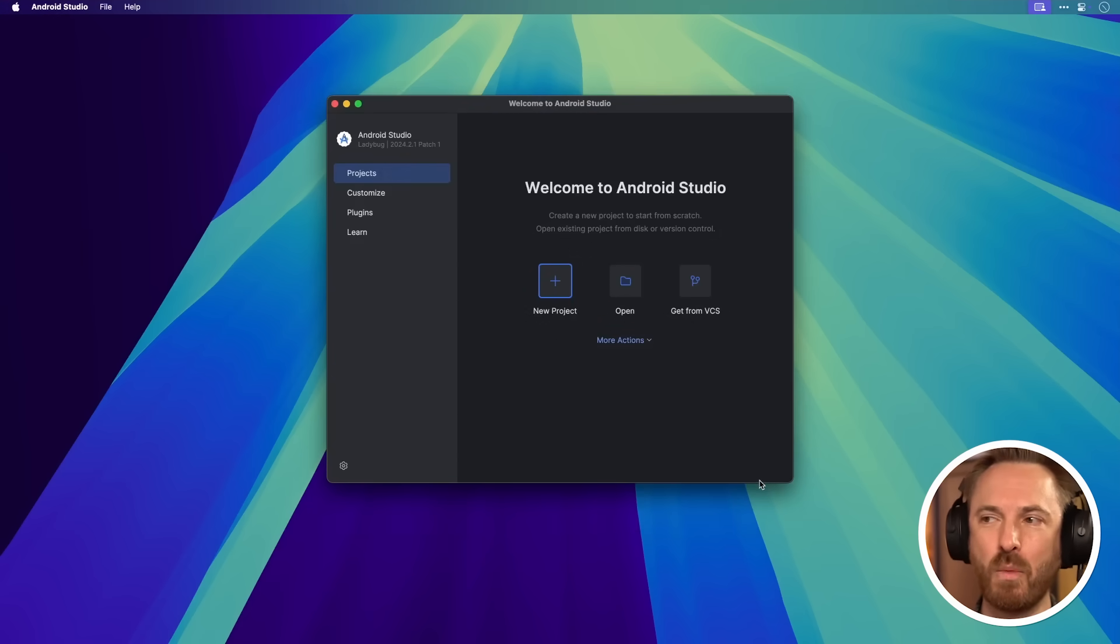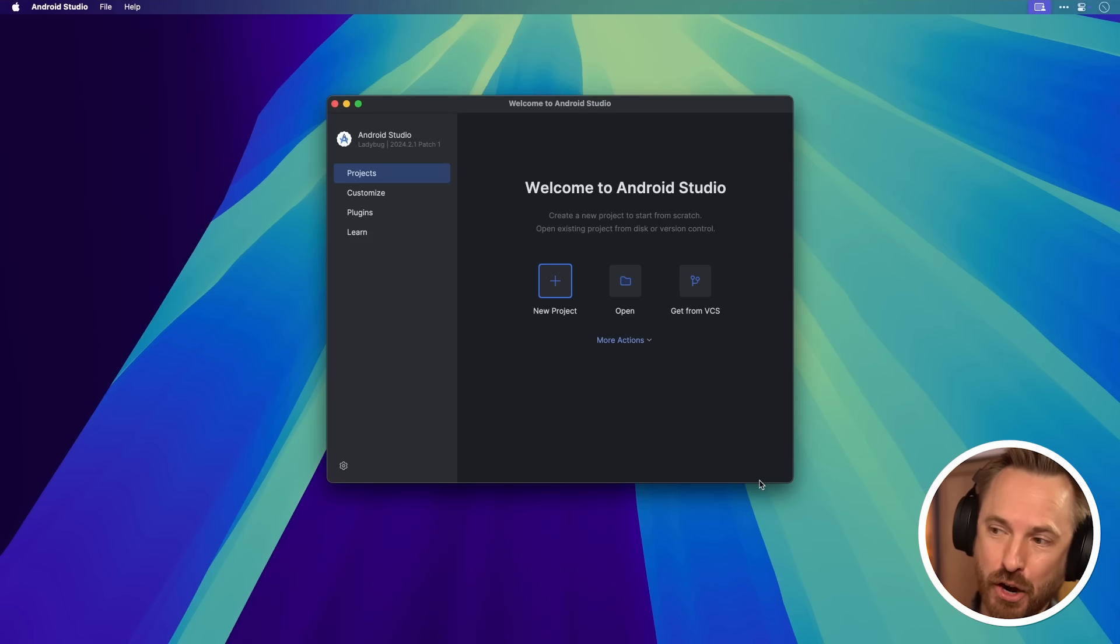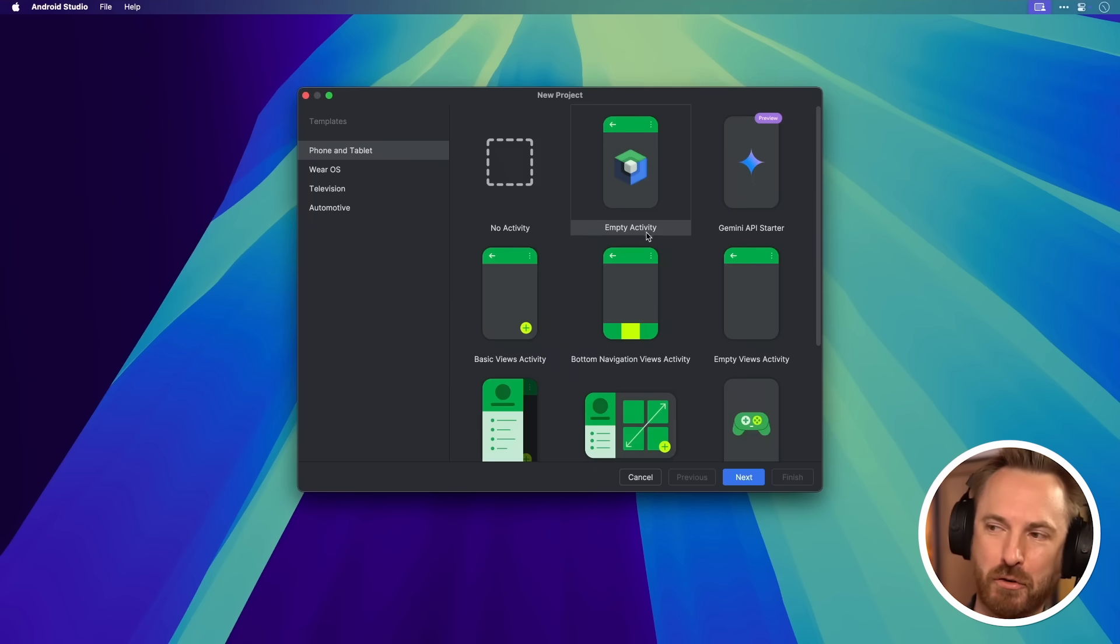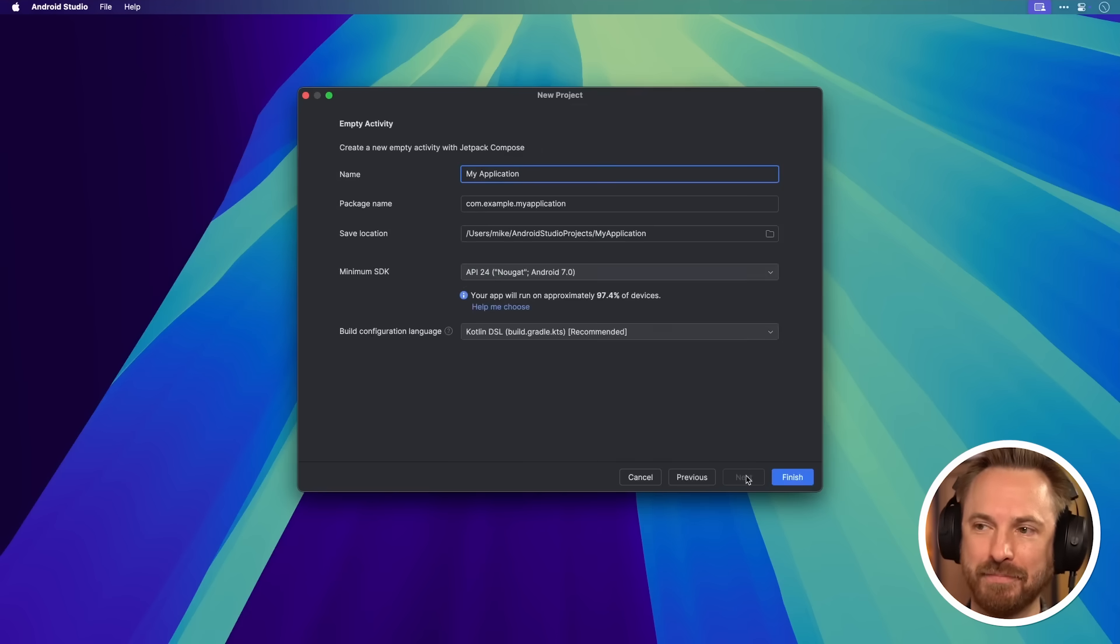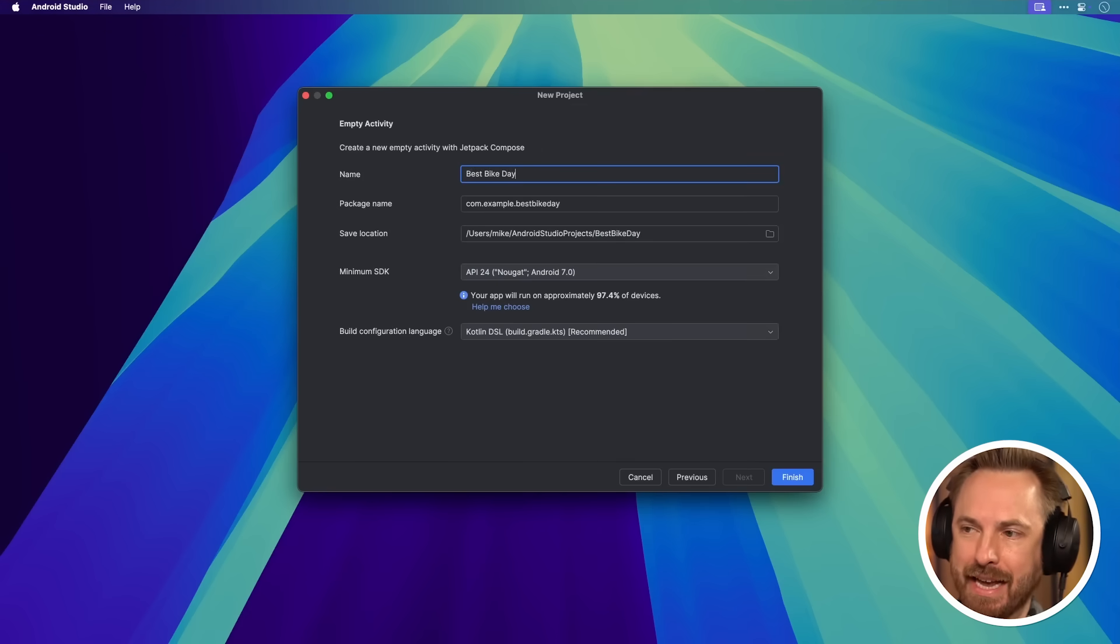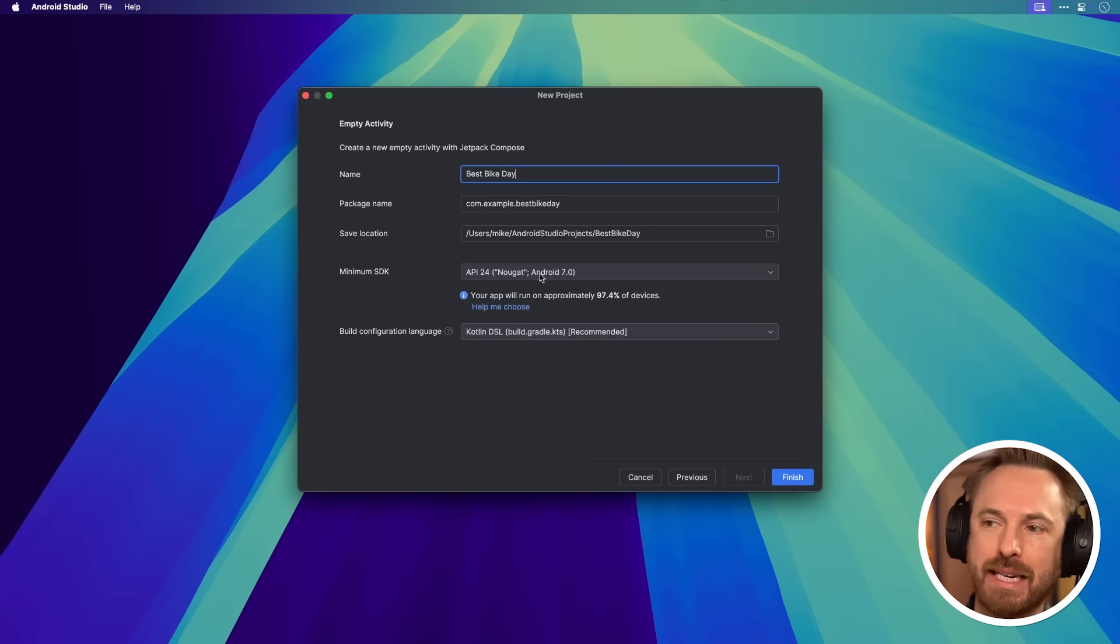With that done, we're into the new app interface here. I simply select New Project to get started. We'll start off with the default empty activity. I need to give the application a name. I'm going to call it Best Bike Day.